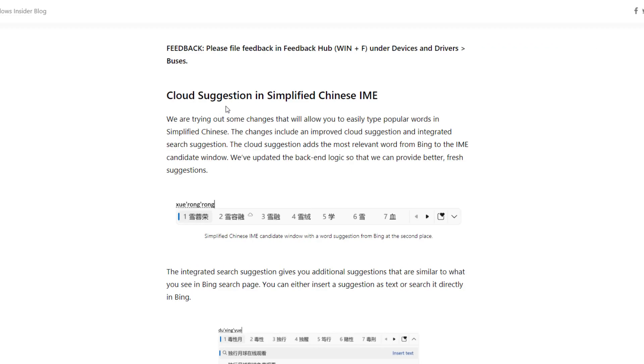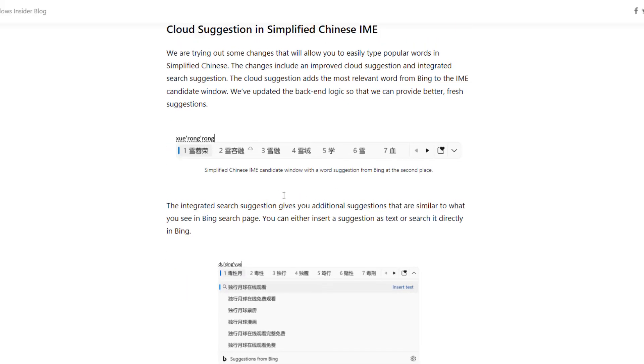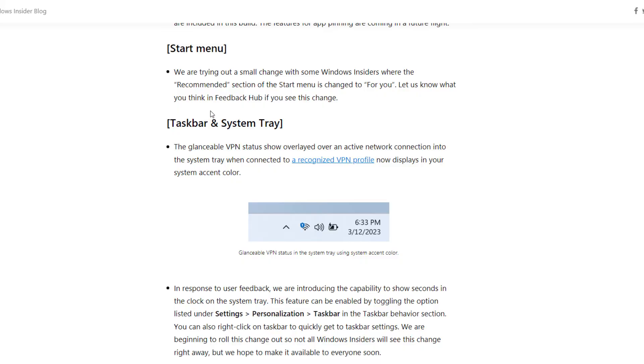There are some cloud suggestions for simplified Chinese language. If you're from China and want Chinese language, you'll get better suggestions from the cloud. There are some changes and improvements like the Start menu now showing 'For You' in the recommended section. The VPN status now shows on your Wi-Fi network when you're connected, so you'll always know if VPN is connected or not.